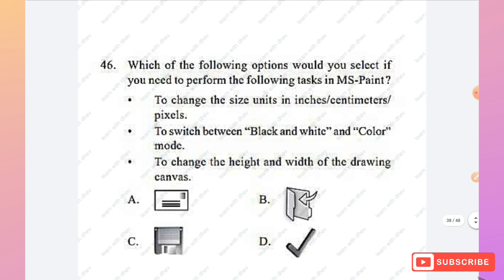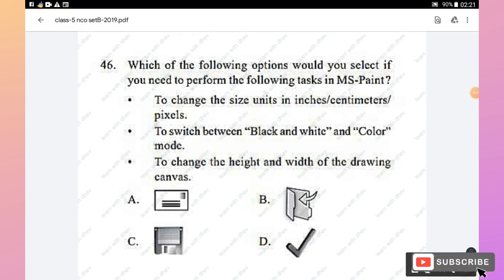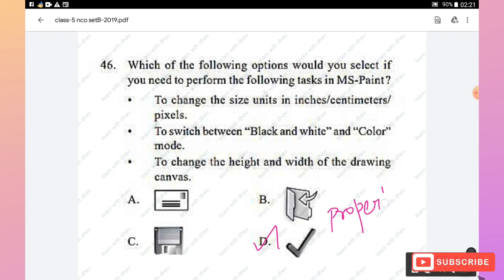The next section is the Achiever Section. Question 46: Which option in MS Paint would you select to switch between black-and-white and color mode, and to change the height and width of the drawing canvas? Option D, the Properties icon, allows changing units (inches, centimeters, pixels), switching between black-and-white and color mode, and changing canvas height and width.